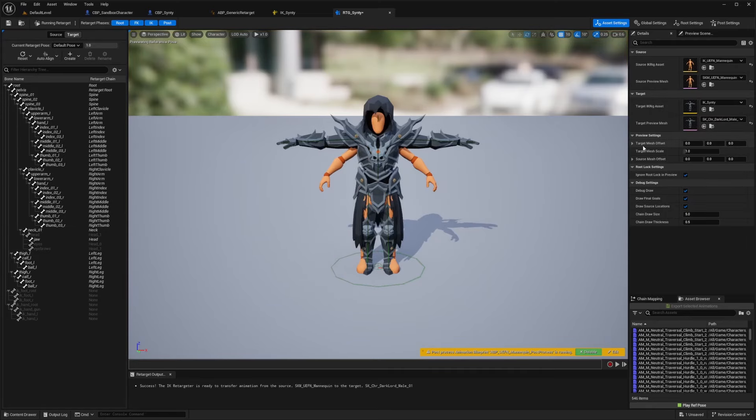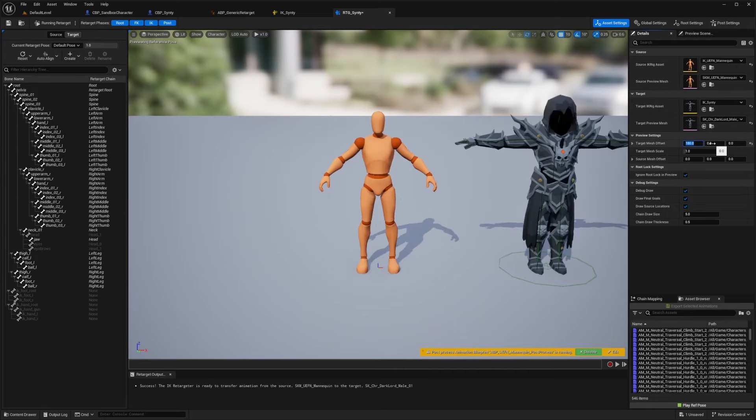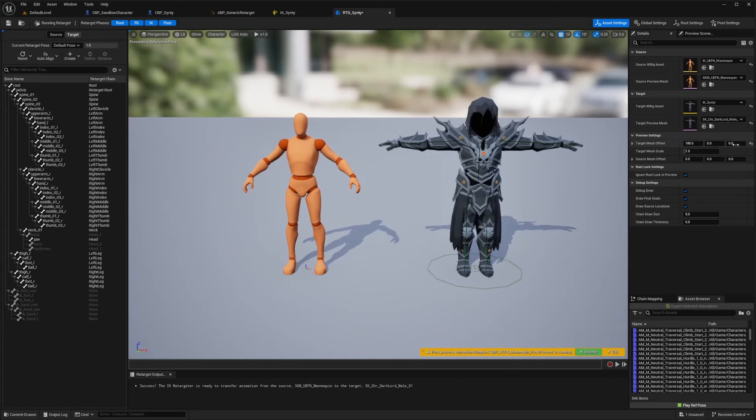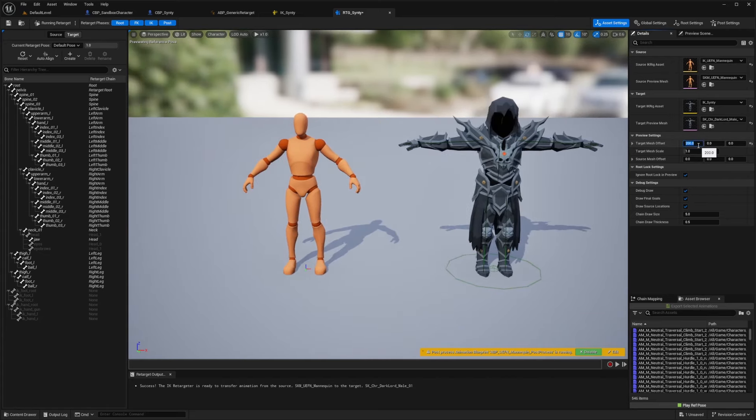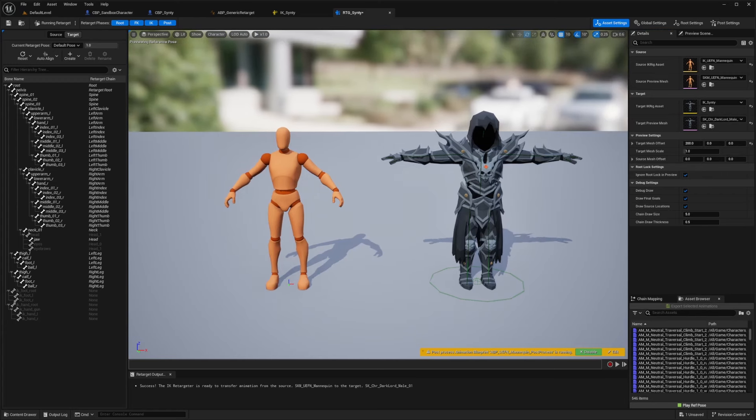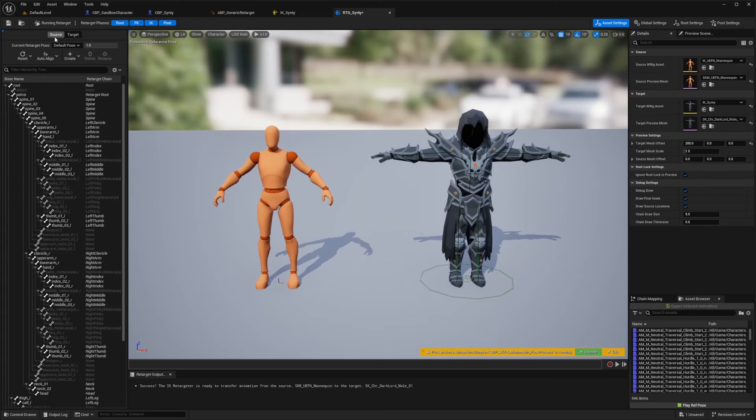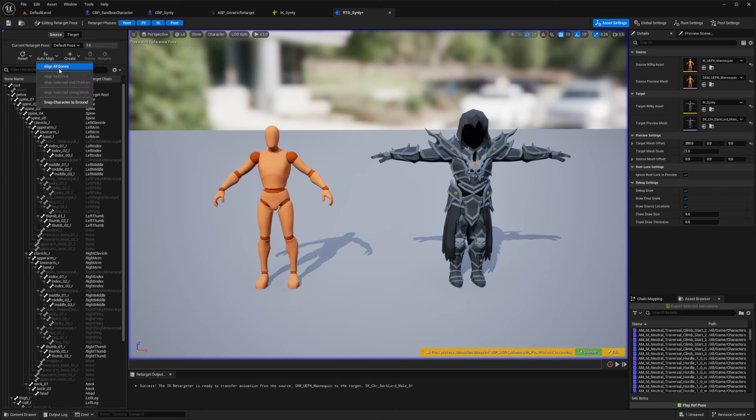And for the offset, for the X value, I'm just going to set this something to like 180, just so they're side by side, maybe 200, because they're both going to be T posing in just a second. And all I need to do now for this is hit click source, and then I'll click running retarget, and then I'll auto align all bones.